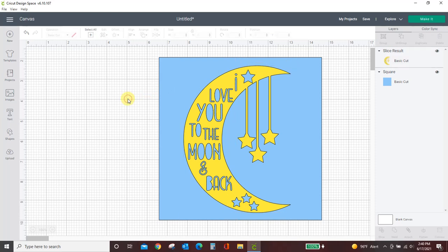And that right there is the biggest reason why you probably aren't able to slice. You're probably trying to slice more than two objects at a time. So, weld everything together, or just slice one at a time. And that's how you take care of that.